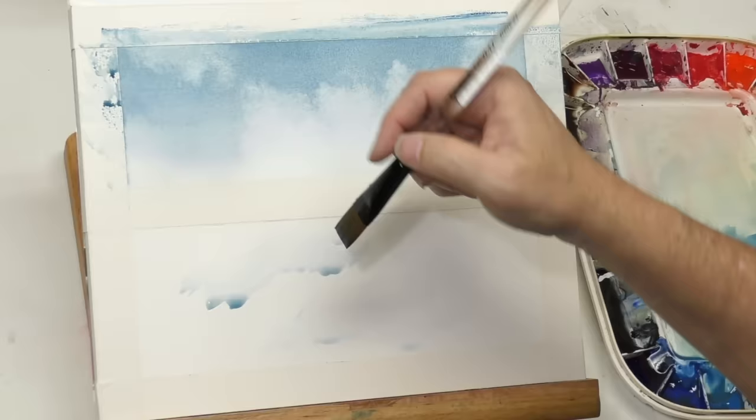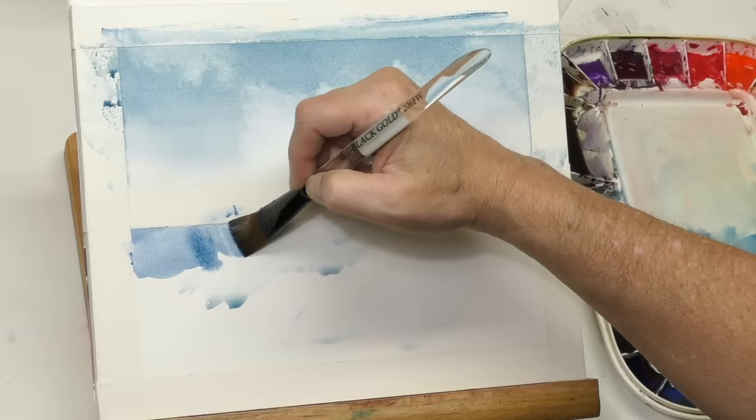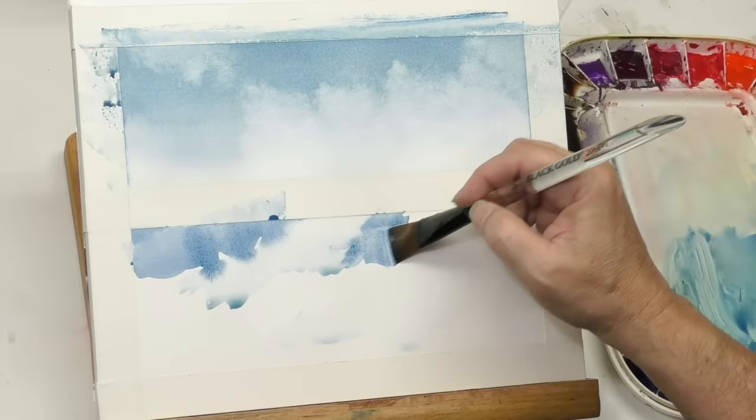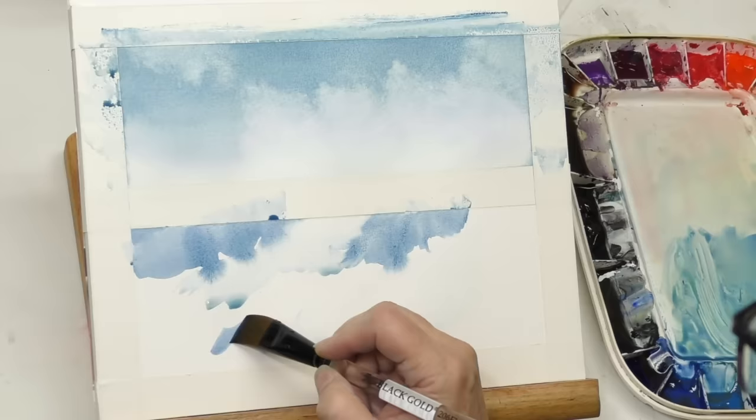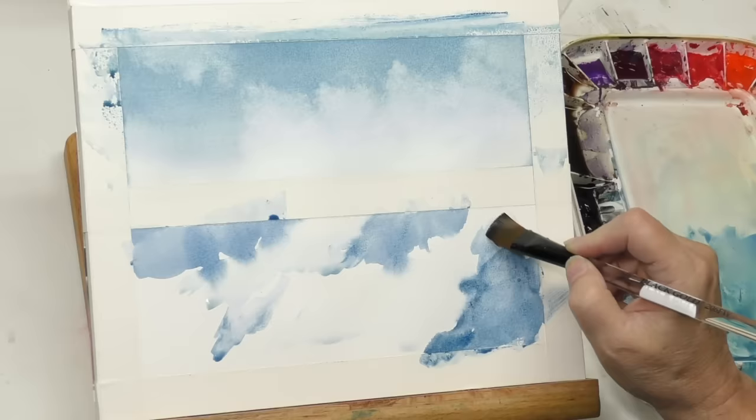Now, do not pre-wet your whole paper. That's kind of key for this technique. This kind of cloud technique takes just a couple minutes. It's really quick and easy. I used cerulean blue before - I'm going to add a little cobalt blue to that just for a deeper color.